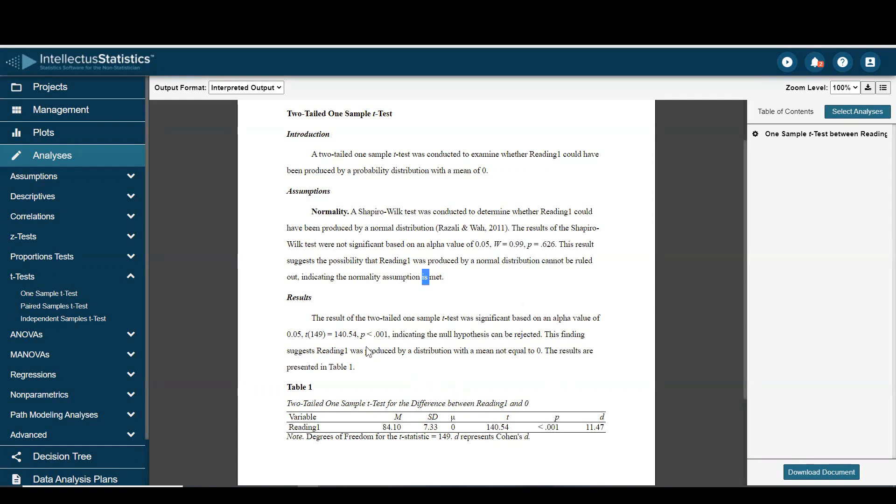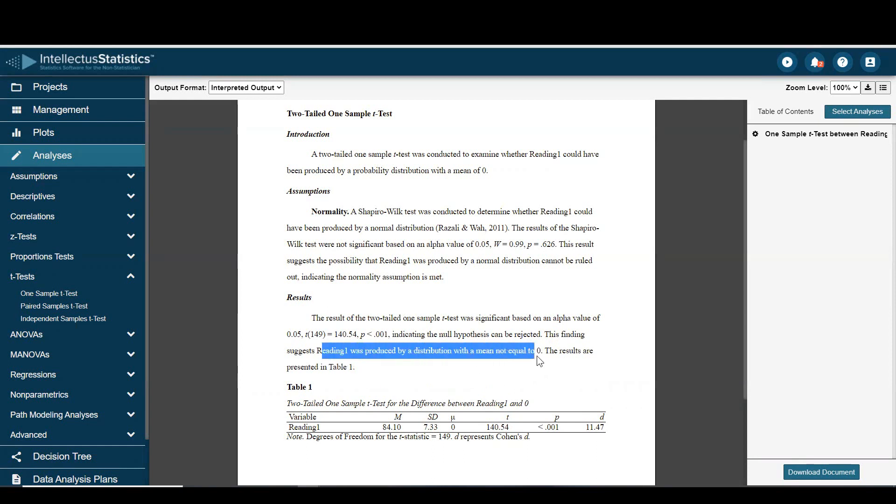And then the results are that the test was statistically significant. You can see that here. And the analysis indicates that reading one was different than a mean of zero.